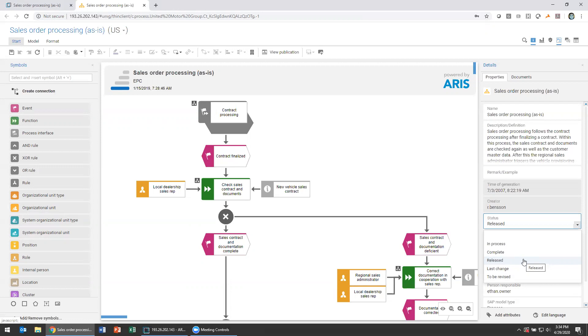Now, these are example statuses that by no means are they required to be used, nor are those specific titles or that number of statuses a requirement of using ARIS. We are able to change that in our methodology, which we'll talk about in a subsequent video. But these are great ways of keeping track of what the process is going through, who's been working on it, what's going on with it.